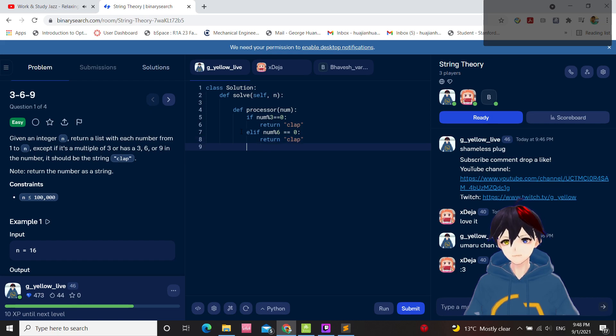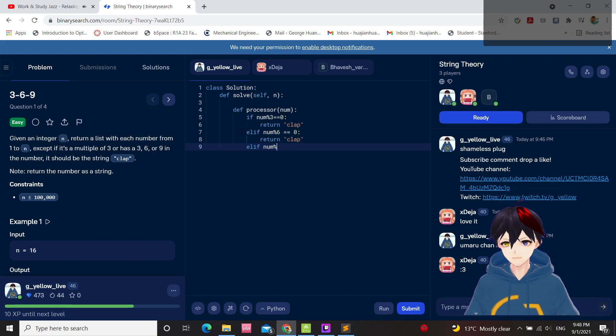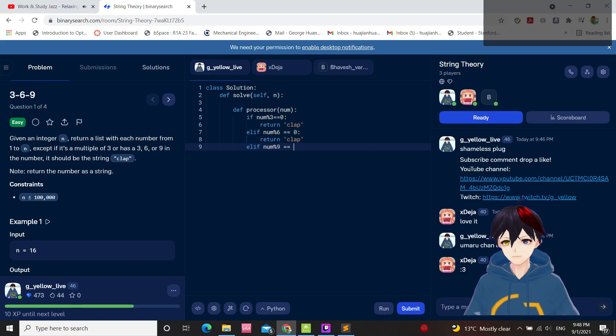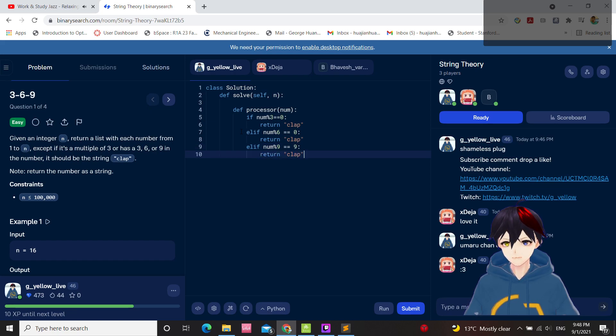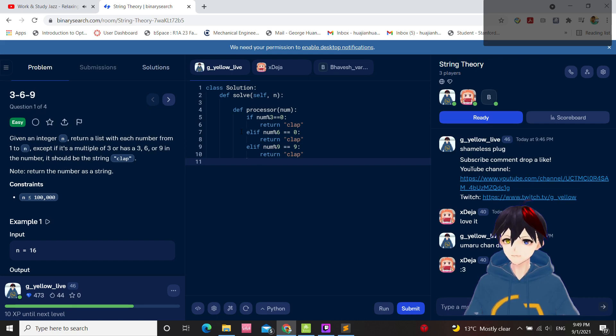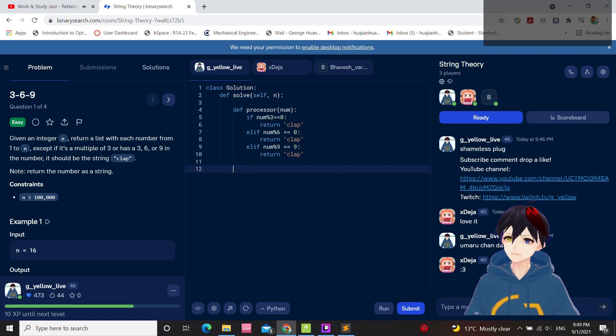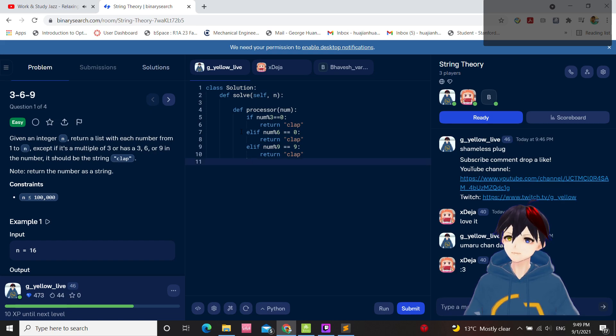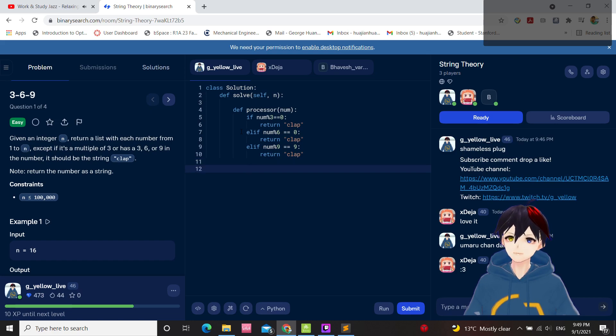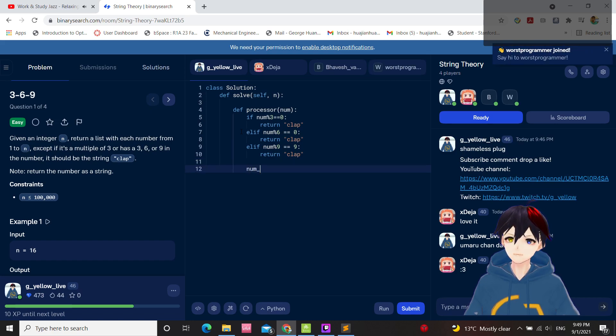Save num. Remainder divided by 9 equals 0. Return clap. Well, this I failed. Convert num string.